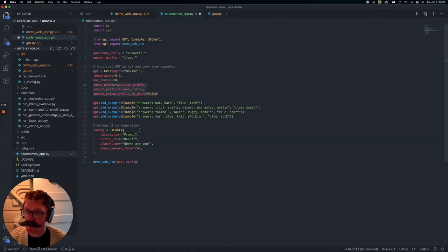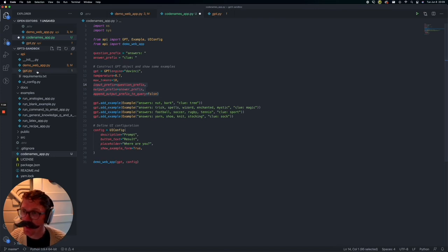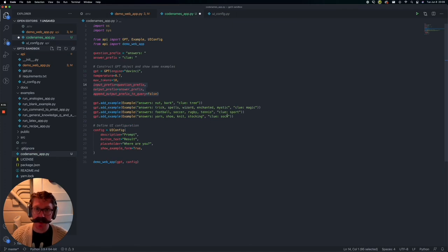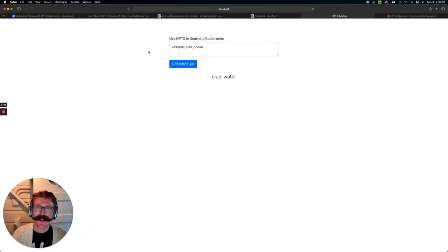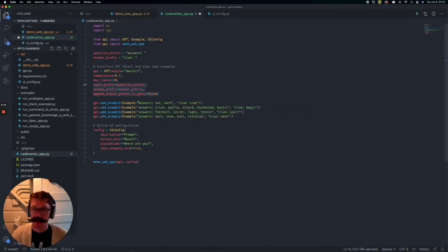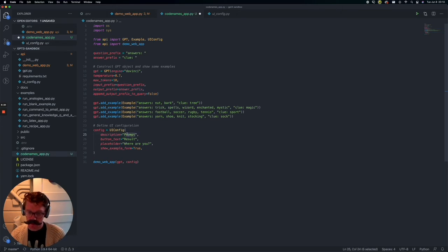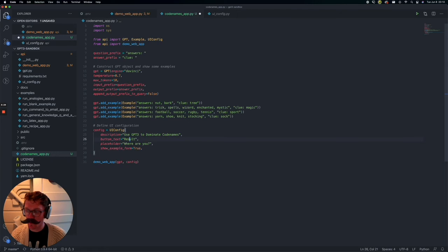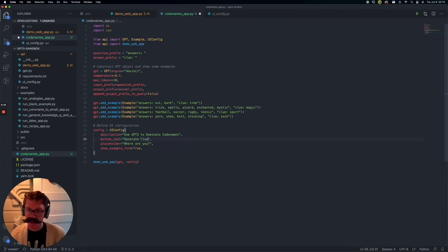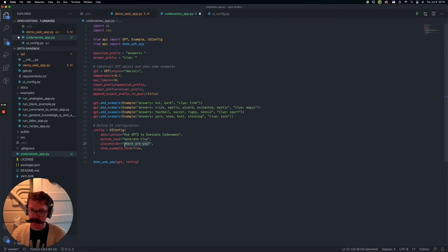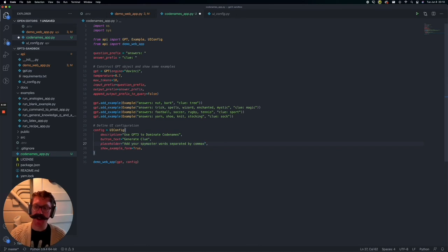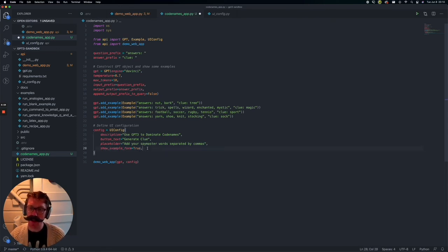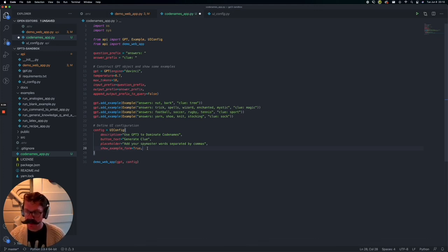All right, so the last part we need to do is this UI config. This is pre-made for us, and what it's doing is basically how we want our web app, what we want it to look like. So let's actually head over to Safari, and you see this is what our final output is going to look like. So we have a description, we have the placeholder text, and we have the button. So if we go back here, we have the description, which we're going to just say, use GPT-3 to dominate codenames. The button text will be generate clue. And the placeholder is important because the placeholder is how we kind of tell the user what they need to do. So we want them to add each of their words separated by commas.